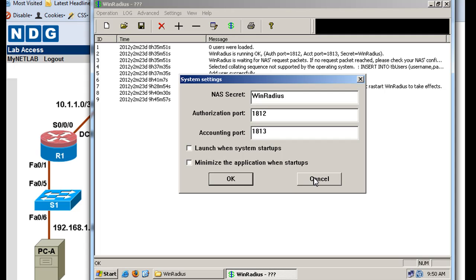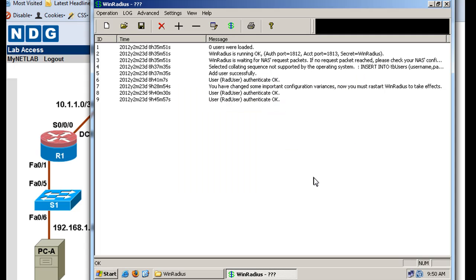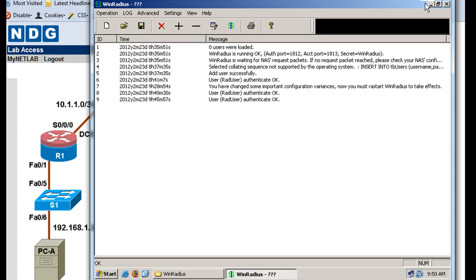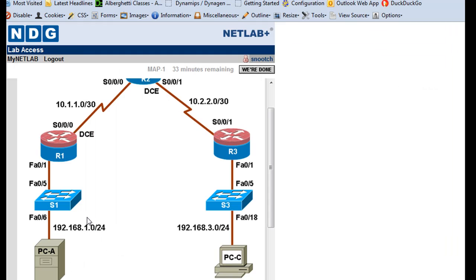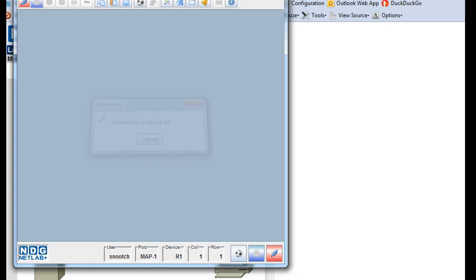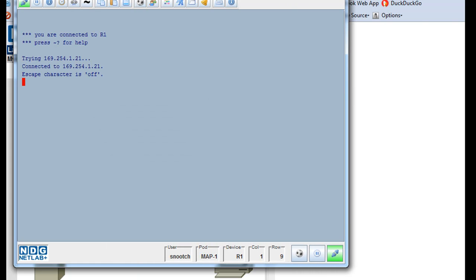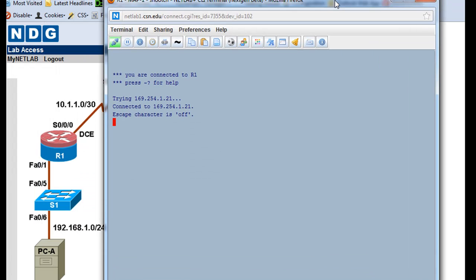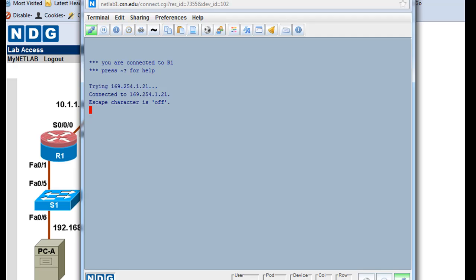We also created a user, which you're going to have to remember that we created called RadUser, capital R, capital U. And then the password was RadUserPass. So we're going to need that information. Also, the IP address of this PC, which has the WinRadius server on it, is located at 192.168.1.3. So this is 1.3 over here. The router is 1.1. So we'll open up the router here and we'll configure it so that it authenticates to that Radius server.